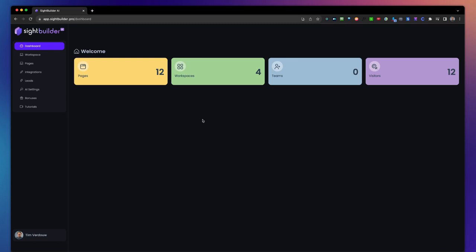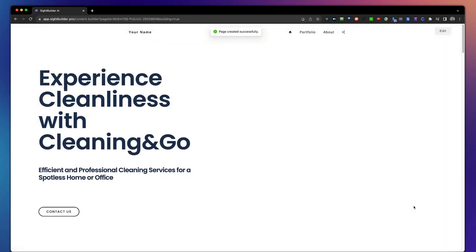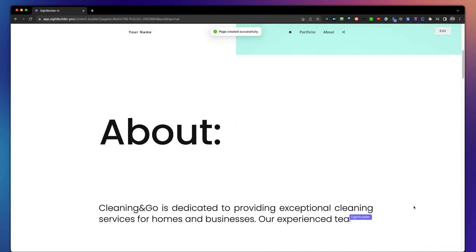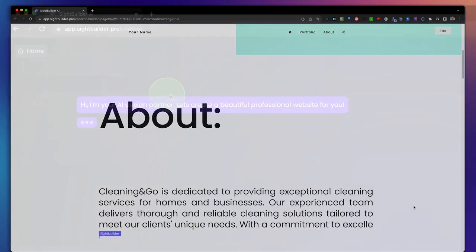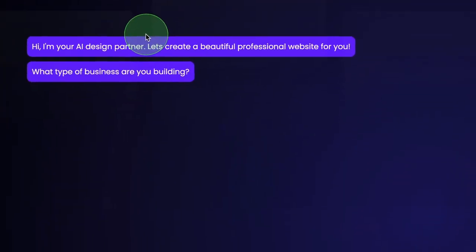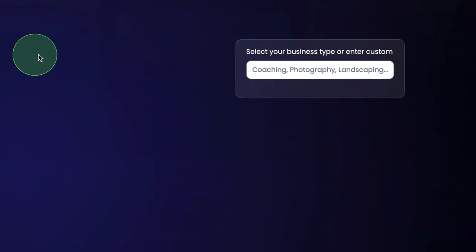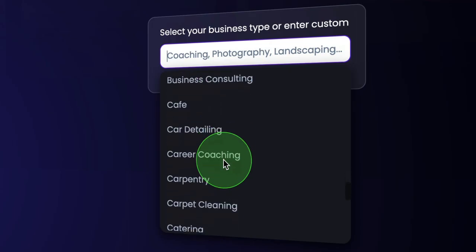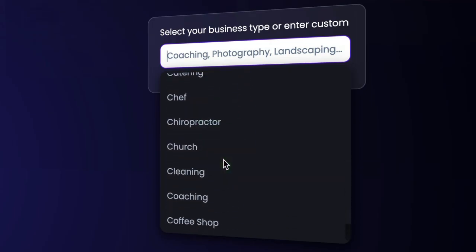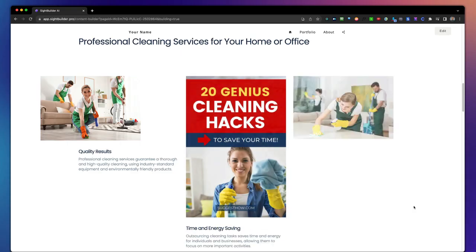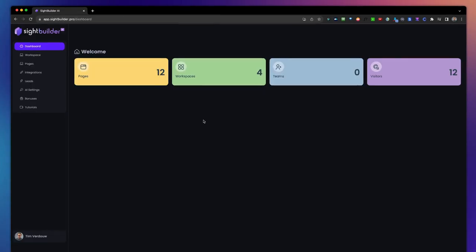Hey there, and welcome to this demo of Site Builder. Site Builder builds websites in front of your eyes, and you can do that by simply typing with a chatbot, answering a few questions, and then it will create a website for you.